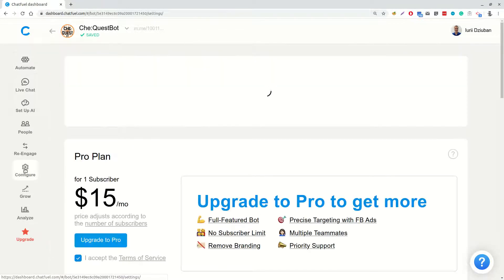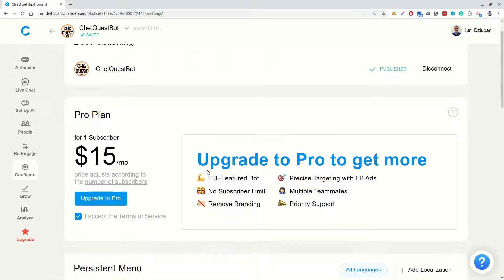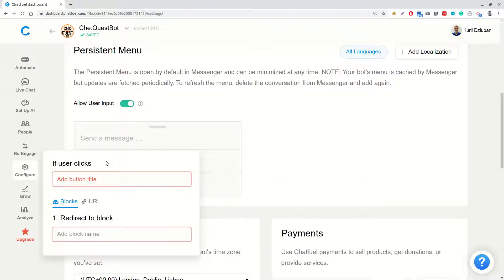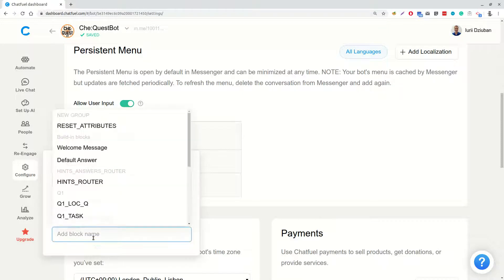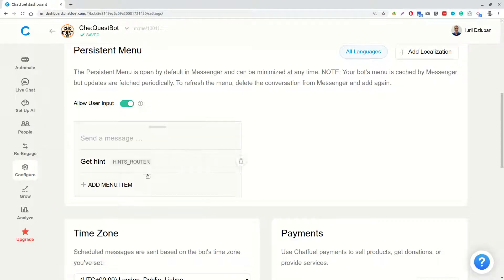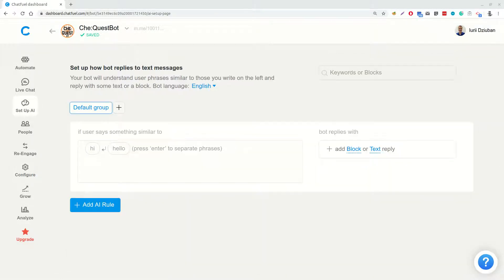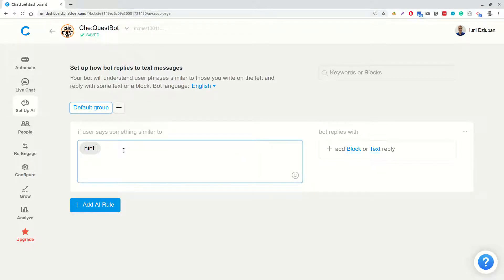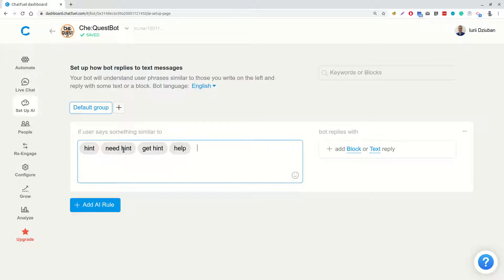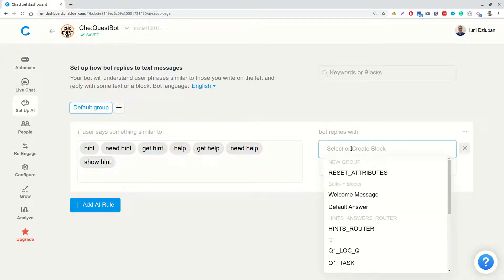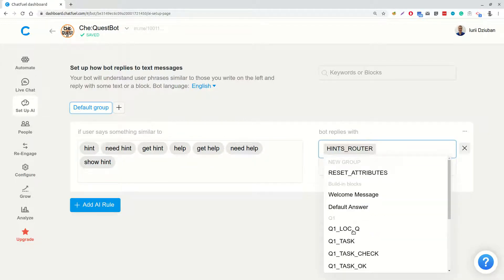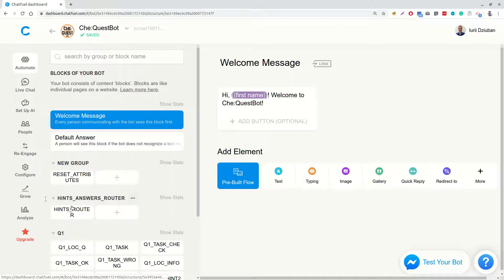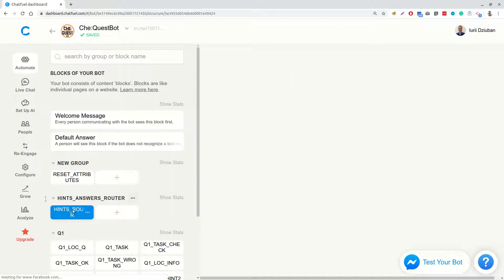Now, let's add a persistent menu. We will add a point GetHint leading to Hints Router block. Let's set up some AI rules. We will add a group with several words like hint, need hint, get hint, help, get help, etc. Which will also redirect to Hints Router.